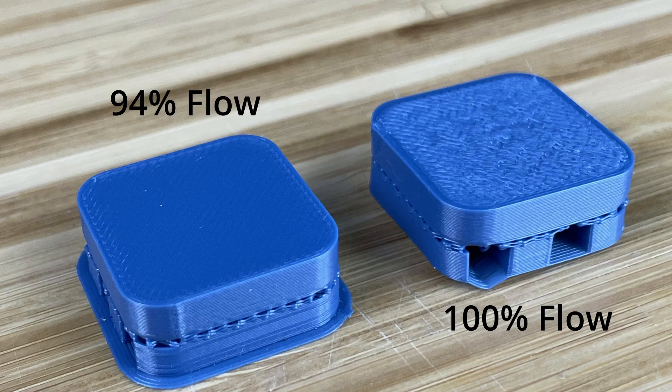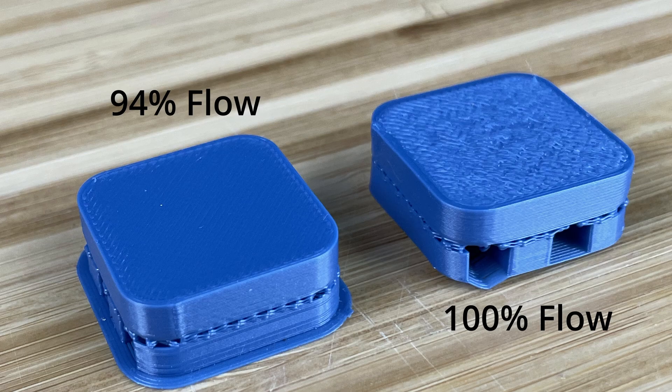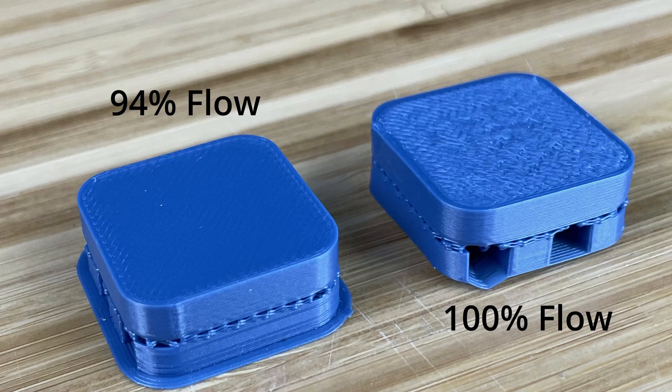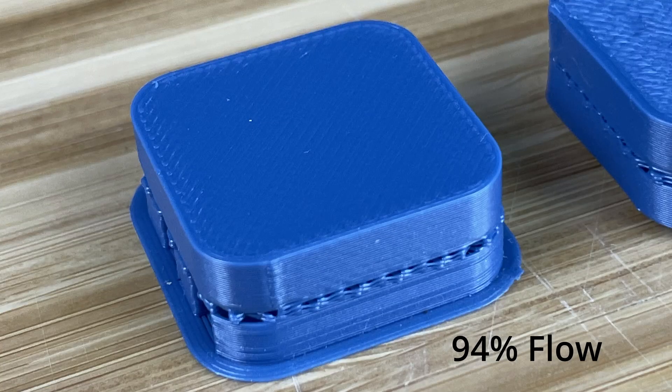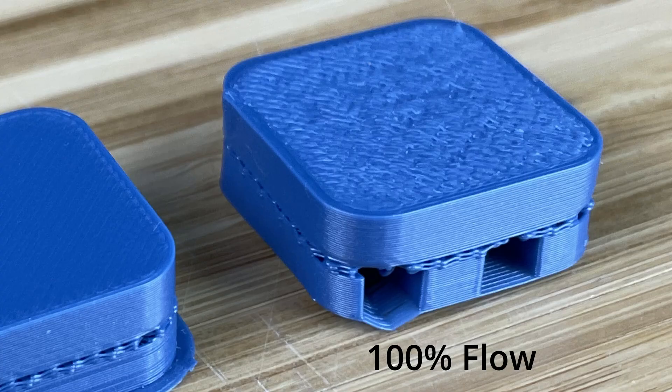I have both of my test prints, and I have to admit, I'm blown away by what I'm seeing. The one on the right was printed at a flow rate of 100%. The one on the left was printed with my new calculated flow rate of 94%. You can see the difference. The test print at 94% is smooth, while the part printed at the original flow rate of 100% is rough, and it feels like sandpaper.